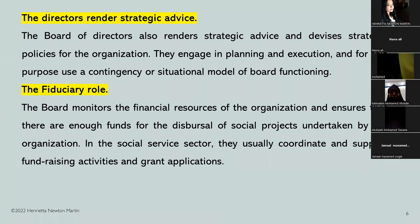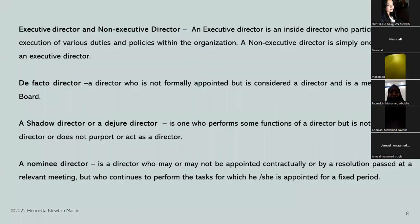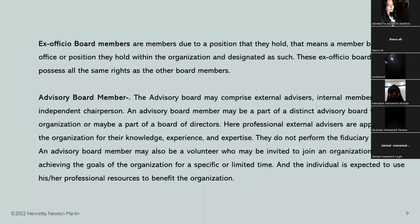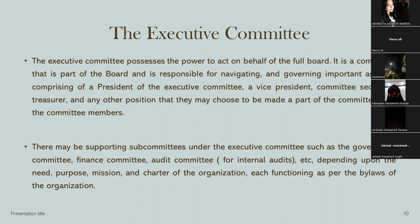There are different types of directors: inside director, outside director, nominee director, de facto director, shadow or de jure director, executive director, or non-executive director. Then we have the ex-officio board members and the advisory board members. Apart from that, we have the executive committee who are a part of the board of directors — a functioning executive committee that possesses the power to act on behalf of the full board, and may be divided into subcommittees such as governance committee, finance committee, and audit committee.